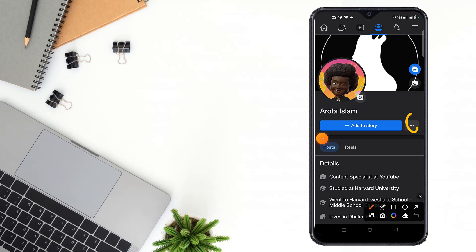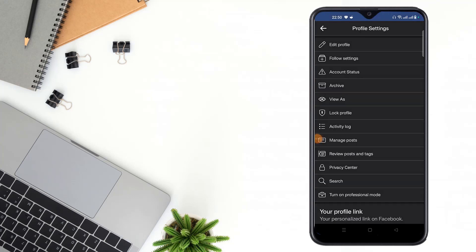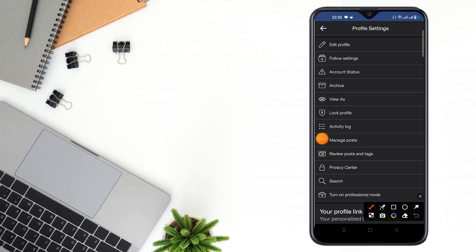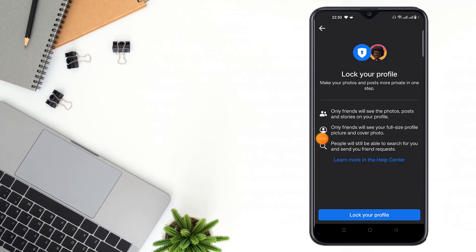Then you have to click the three dot icon here. Then you will see here lock profile. Click to lock profile and click lock your profile.